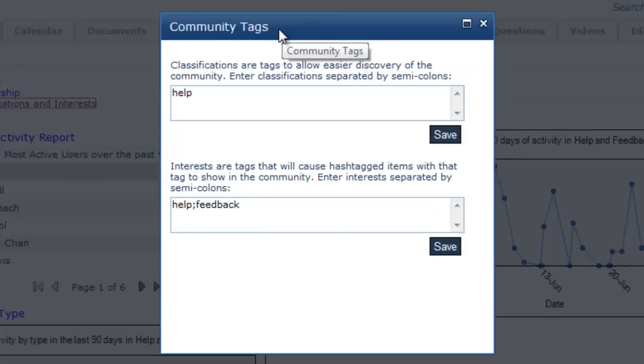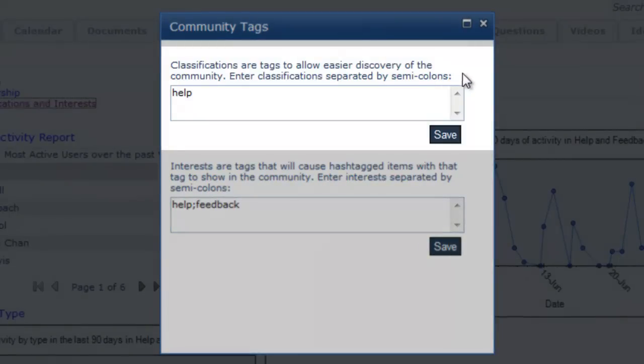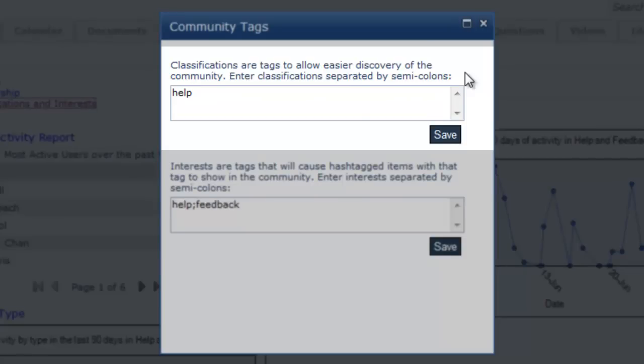The first option, Classifications, enables tags to make the community more easily discoverable through a related user search. In this particular community, for example, the term Help has been added as a classification. Thus, any entry in the Search Center including this term will return the community name as a result.